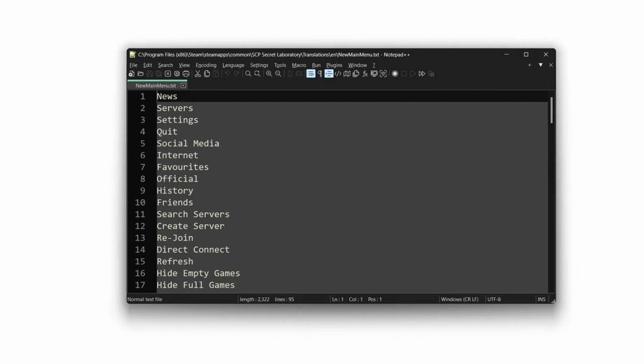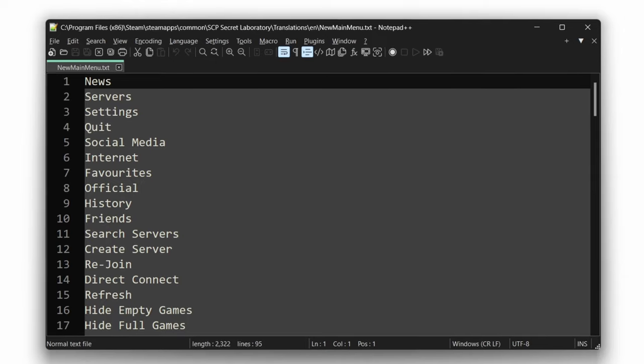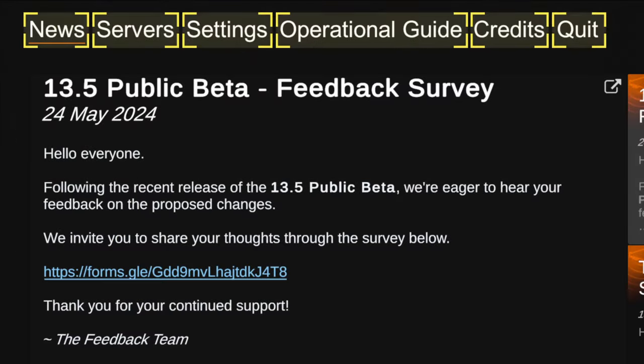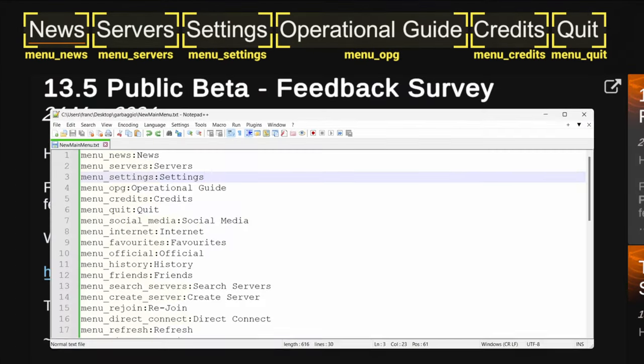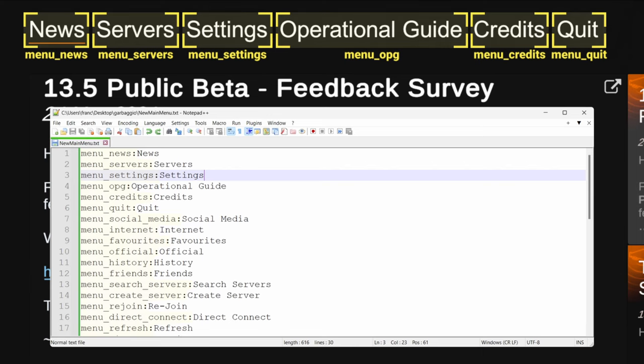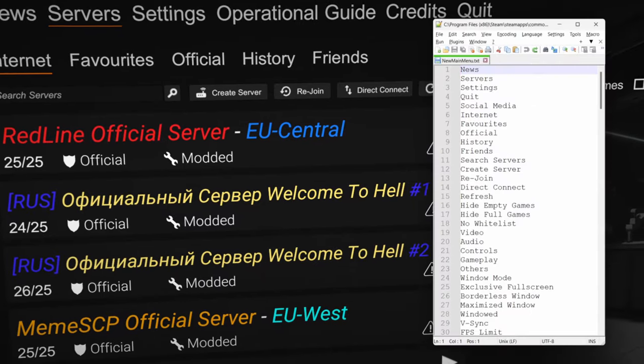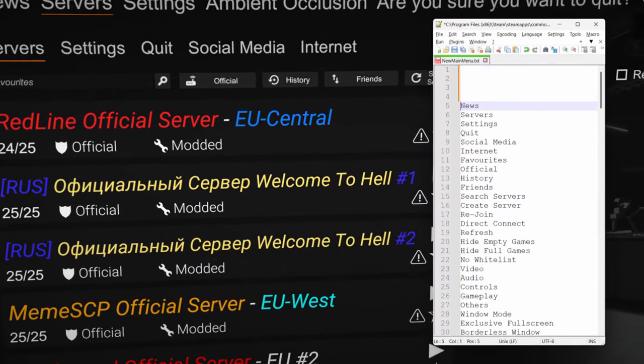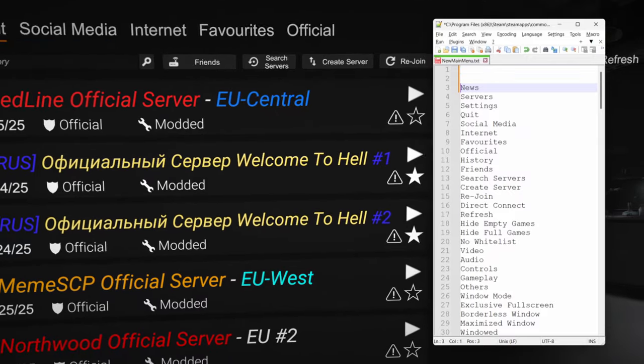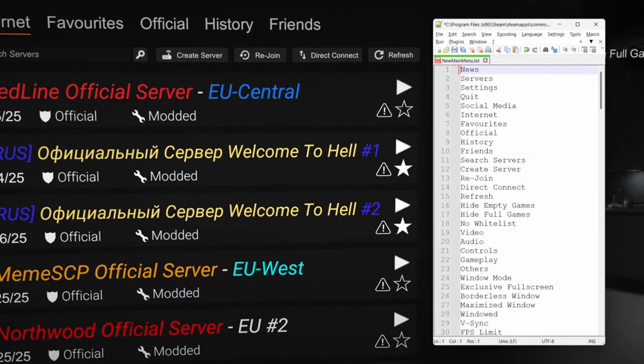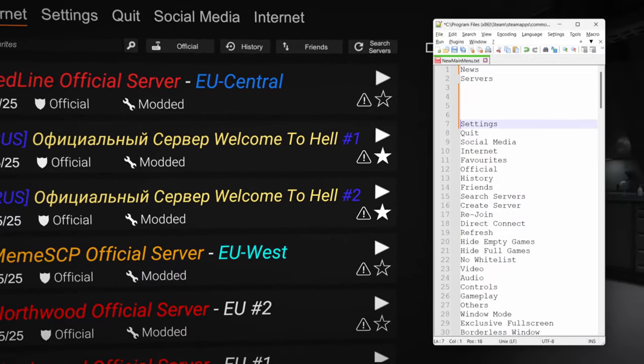However, SCP Secret Laboratory has decided to create its own proprietary system, which splits its elements by category into individual files, that can be easily edited outside of the game by any player that is willing to do so. But if we take a look inside these files, we will find something strange. You see, most games use tags in order to identify which element belongs where, but strangely, there's nothing like that in here. This is because SL decided to use line numbers instead, meaning that if you simply press enter, you will shift every translation in the game.